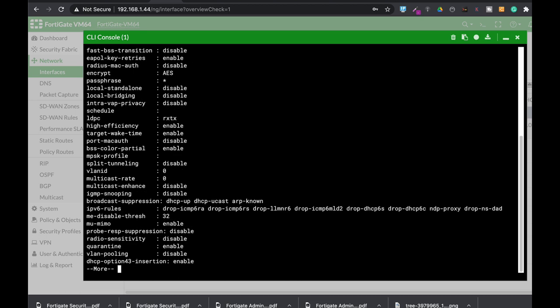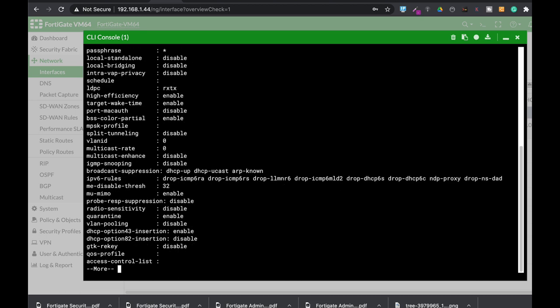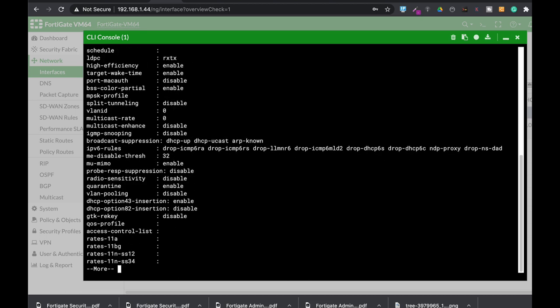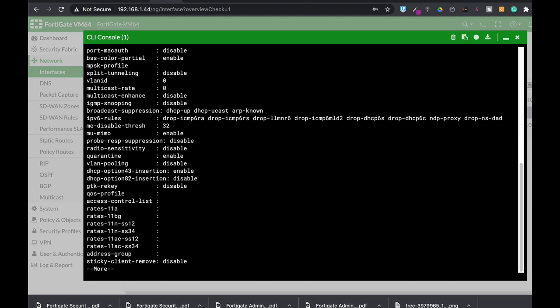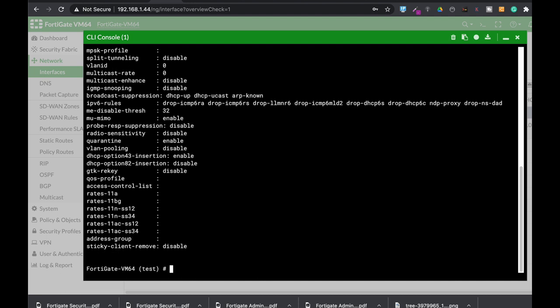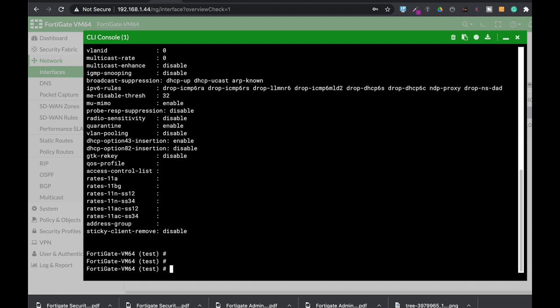If that is something that interests you, I can do a 20-minute video on the different configurations that can be added to your SSID. But for now, let's focus on one feature, which is the set sticky clients removed. Now, by default, it is disabled, so you will have to enable it to use it.